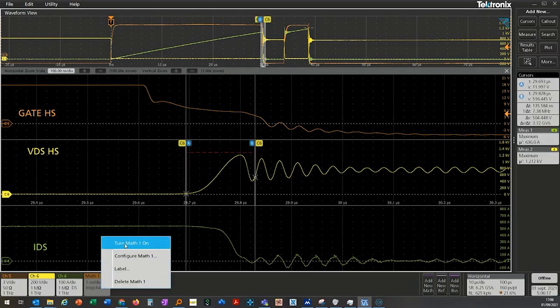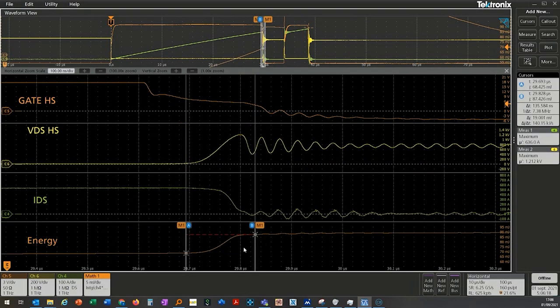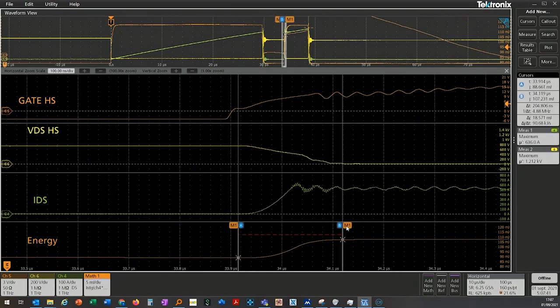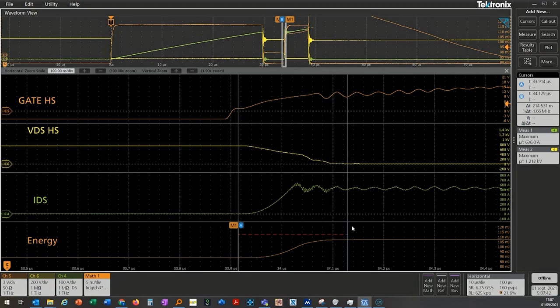We can then post-process this signal in order to evaluate the energy by integrating the power losses during turn-off operation or turn-on operation.